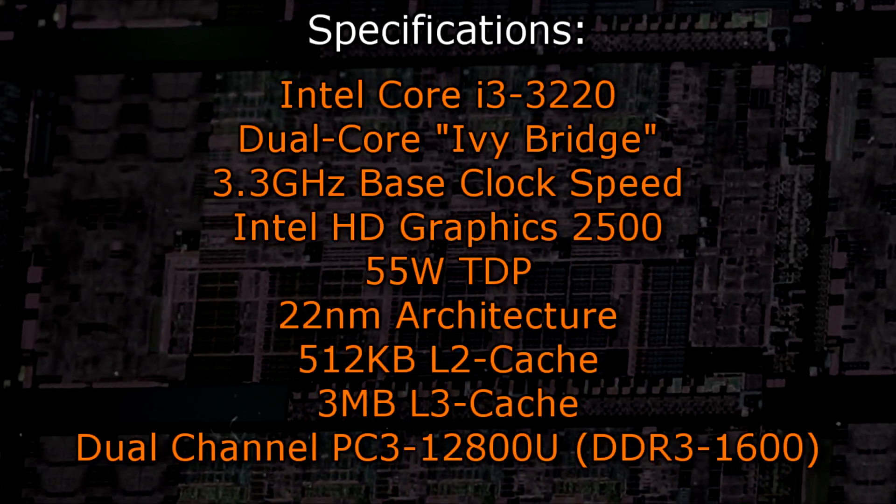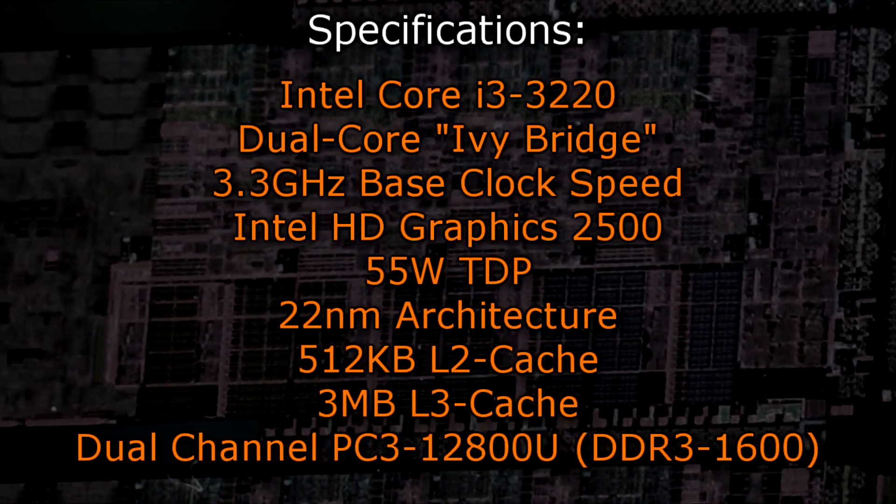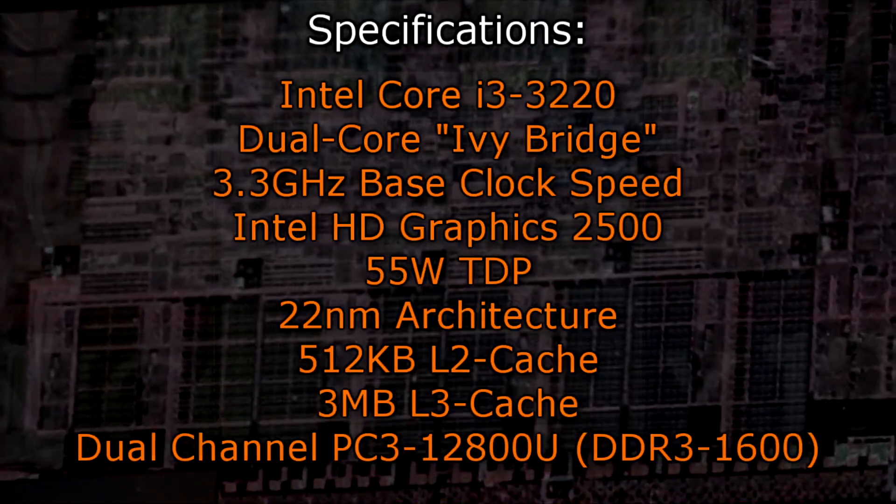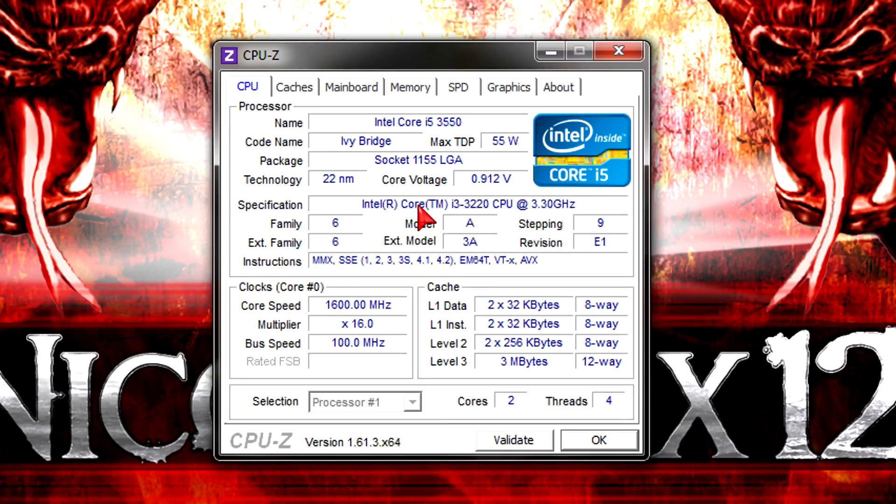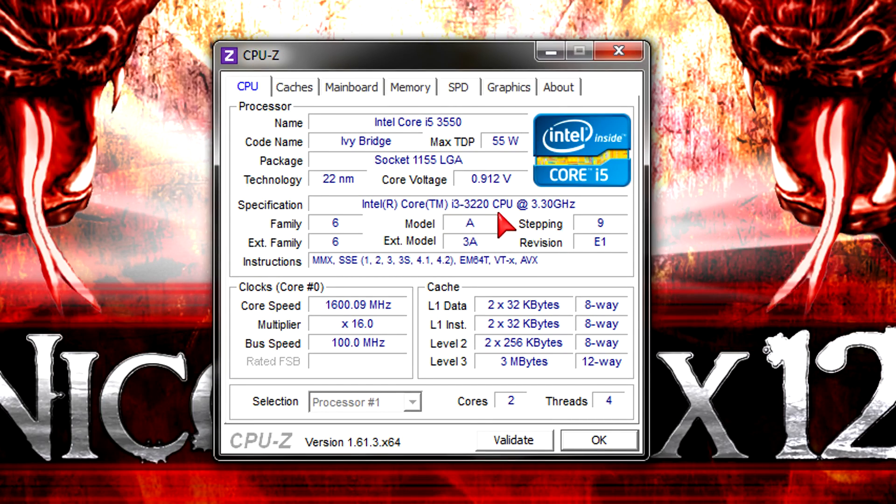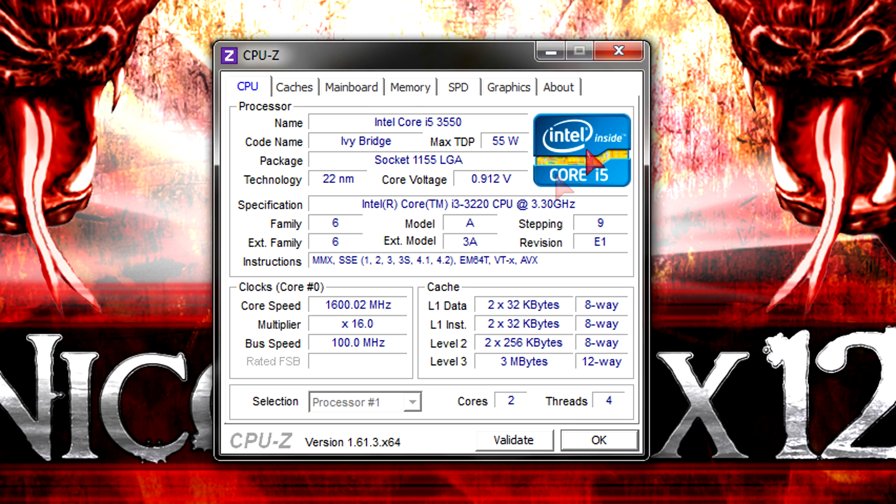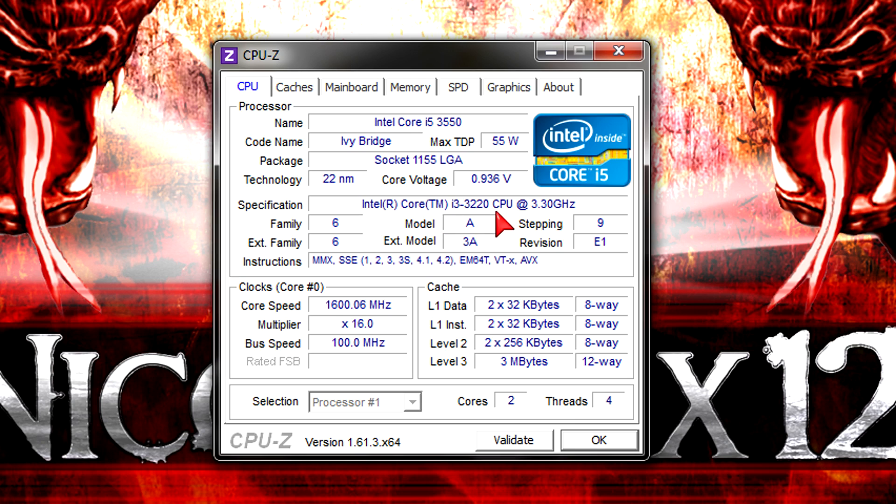Dual channel DDR3 1600 memory is also supported. In CPU-Z the processor gets detected without any problems, but up here it says we're looking at the Core i5-3550 and so does the logo on the right. But again this is the Core i3-3220 CPU like it says down here. This will probably be fixed in future CPU-Z versions.